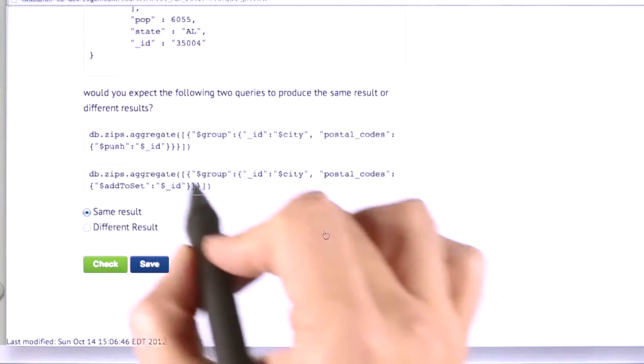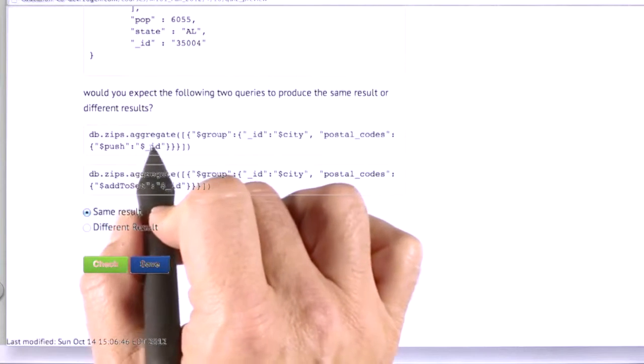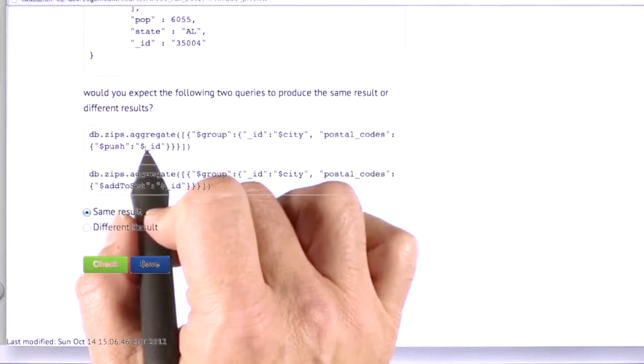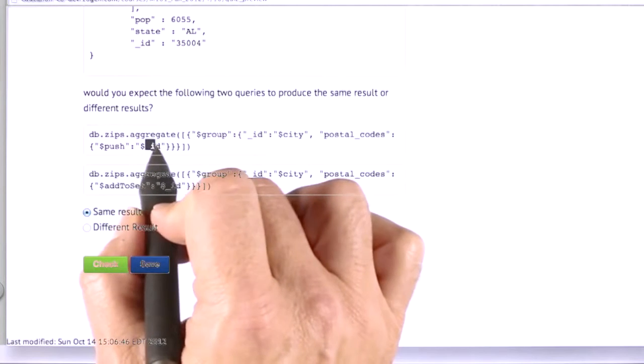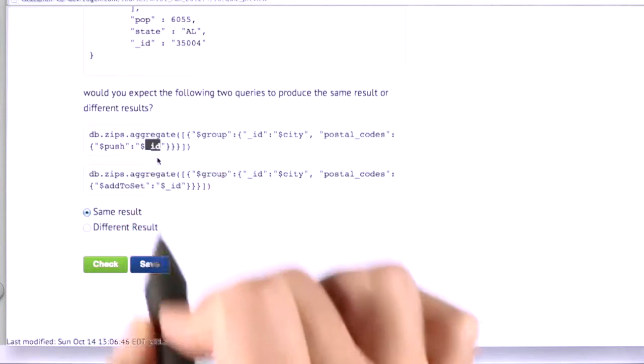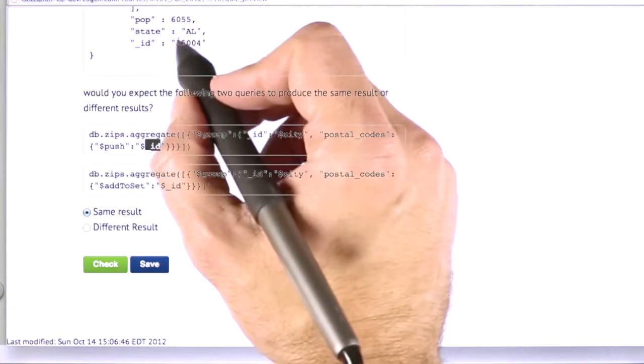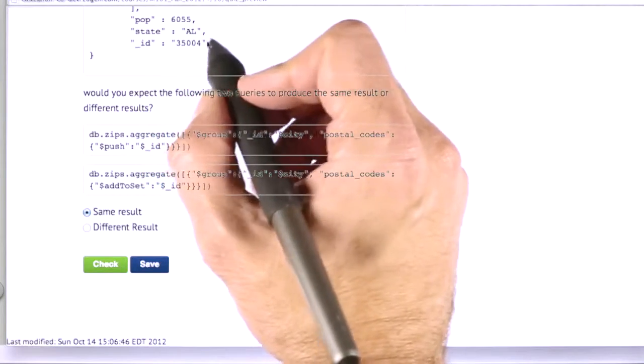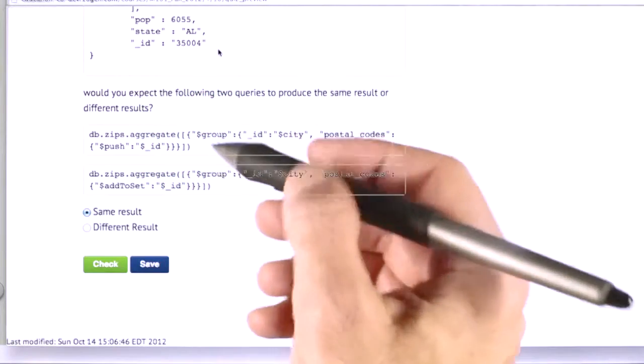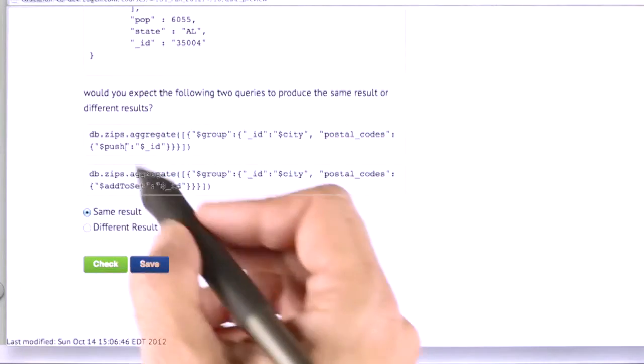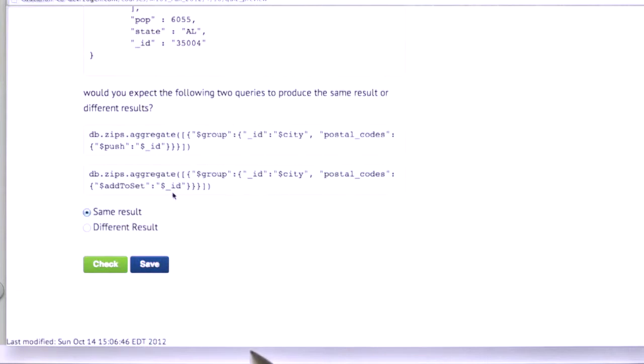And we know that the postal codes, which are in the underscore ID fields, which is what we're pushing, are unique in the collection, because of course, underscore ID is unique in the collection. So we know that it doesn't really matter whether we push it or add it to set. We should get the same answer.